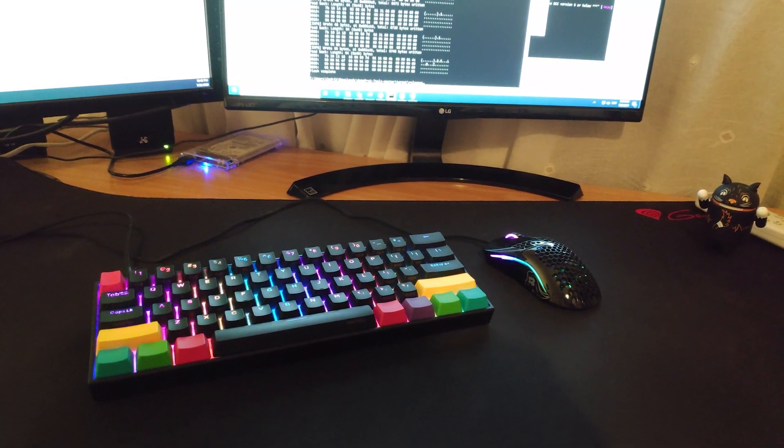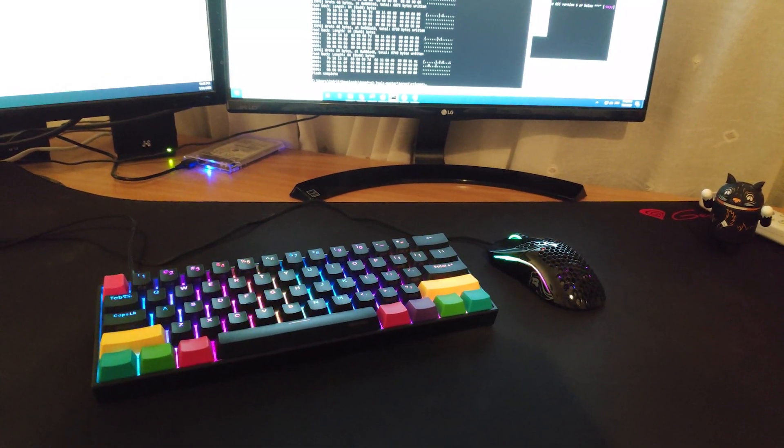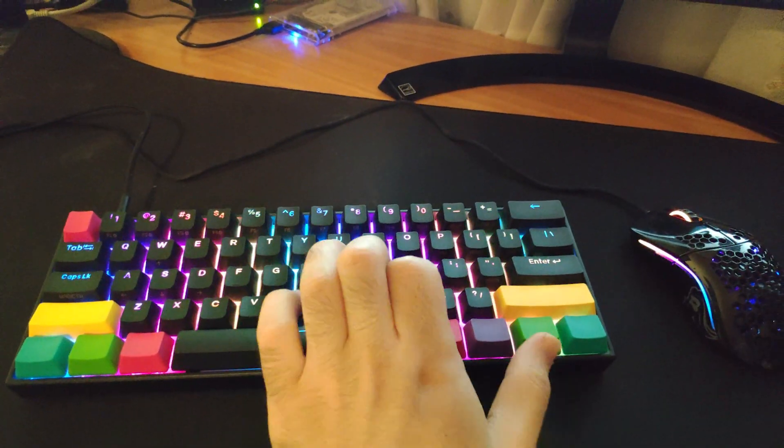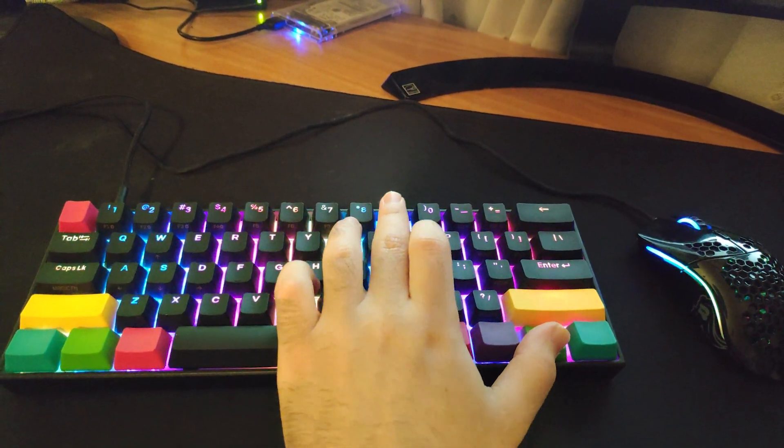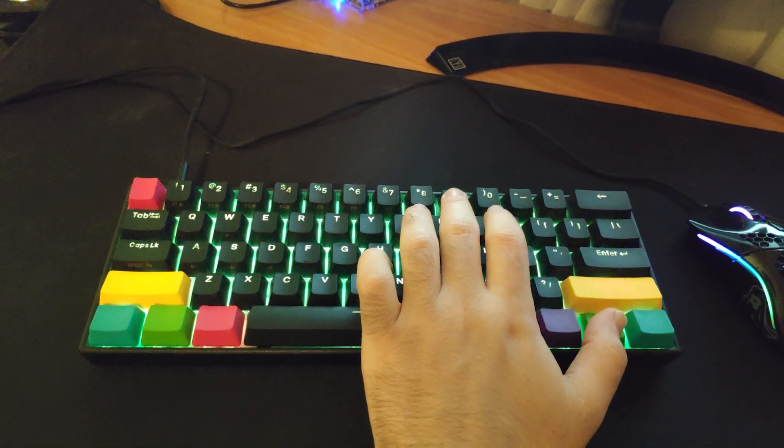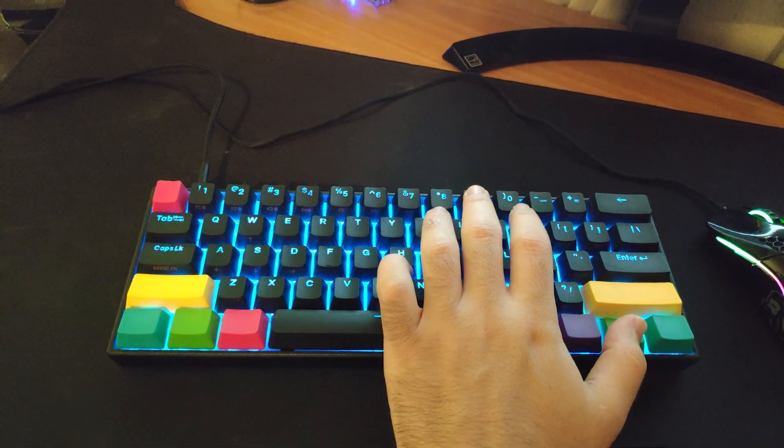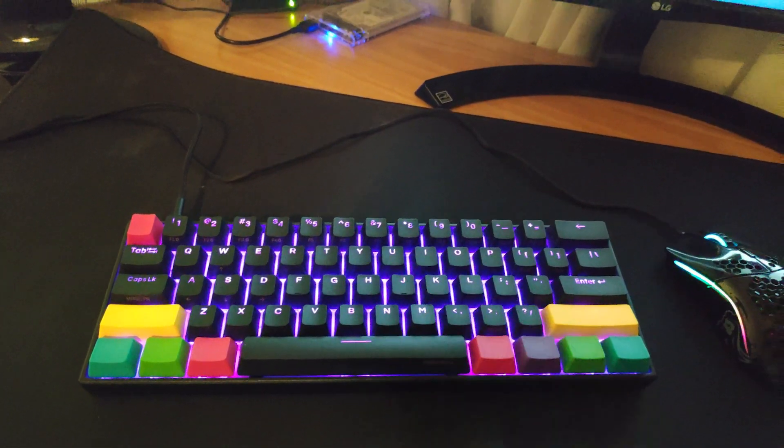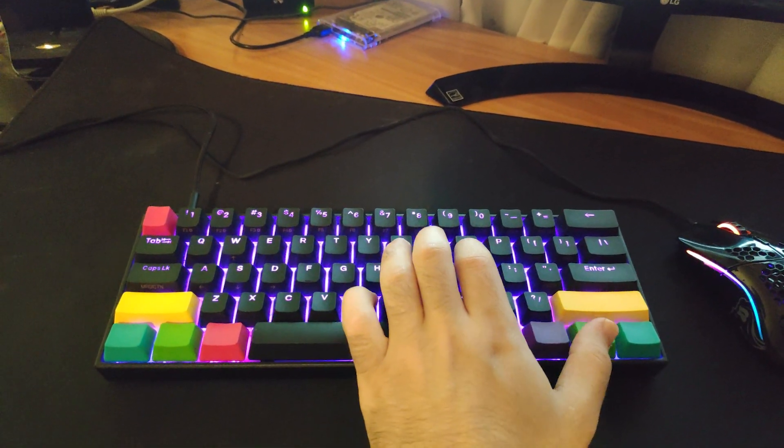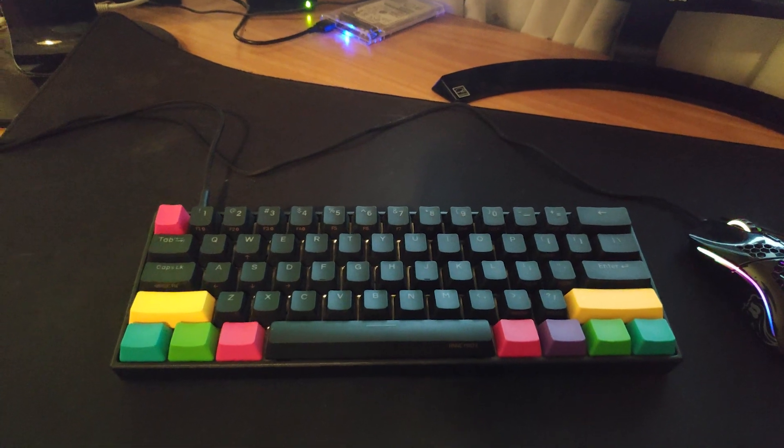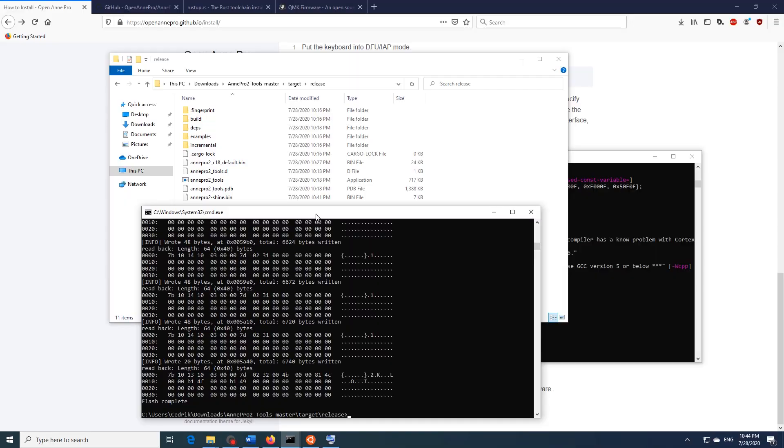So as you can see our keyboard now has LED effects once more which we can switch by hitting FN2 plus 9 and it will cycle through various effects. And if we want to turn it off we can just hit FN and 8. And that's it!